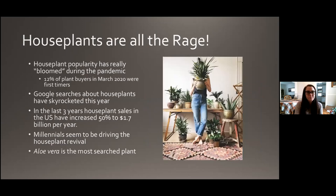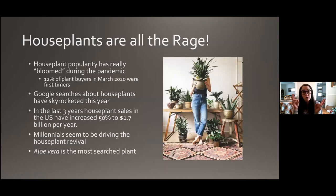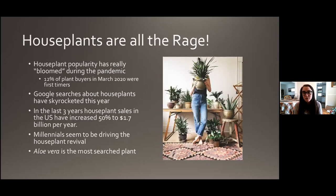Houseplants are really all the rage right now. If you google houseplants Instagram, there are so many cool trendy pictures — they're just really in right now. Particularly since the pandemic, their popularity has really bloomed. Twelve percent of houseplant buyers, specifically in March, were actually first-timers. People staying home a lot wanted a little hobby to get their minds off of what's going on in the world, and a lot of people turned to houseplants for that. Google searches about houseplants have skyrocketed this year, and the most searched houseplant on Google has been aloe vera by far.